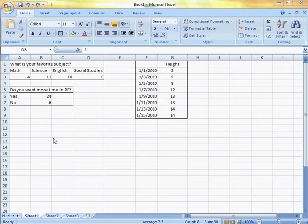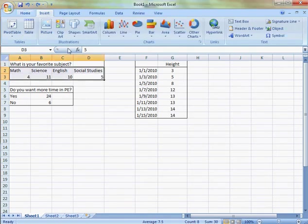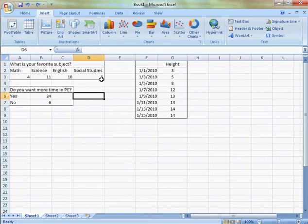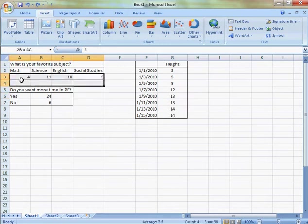Alright, let's add some charts. Our first step is to click on Insert. Then I'm going to choose my data by highlighting it. I'm not going to include the title.